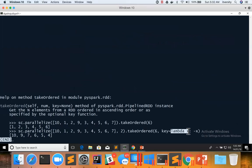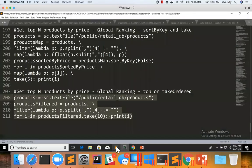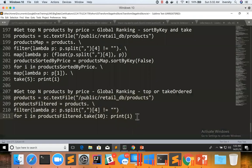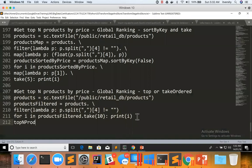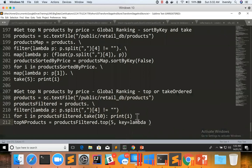The rest of this stuff is same. Now let us see the two with an example products. Let me name it as top and products either you can say products filtered dot top. Let us say I want to see five records, hence five.